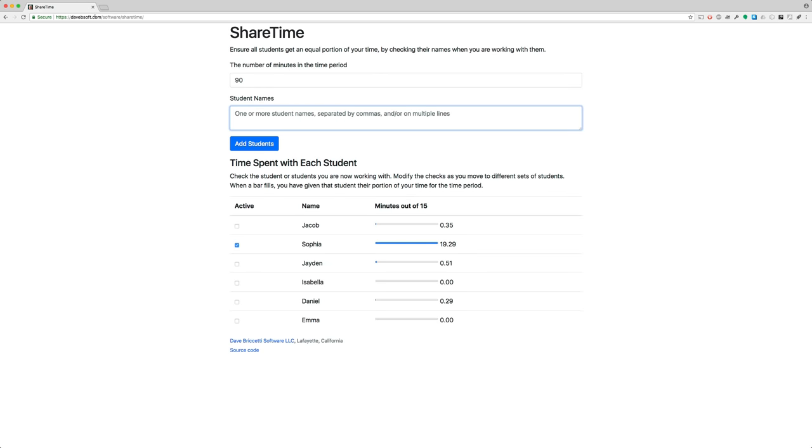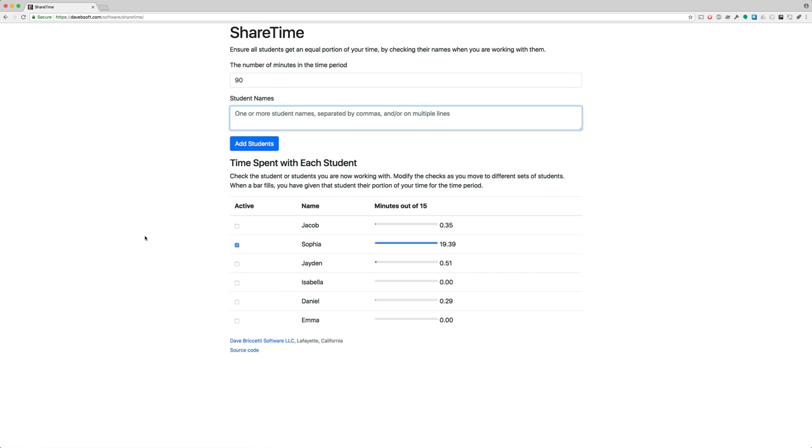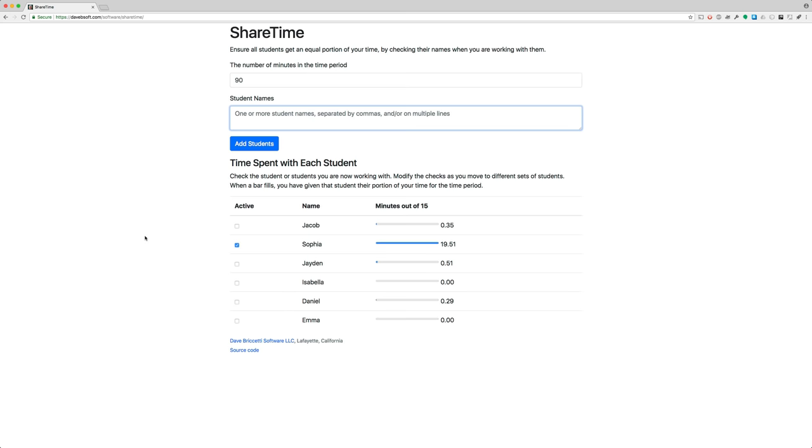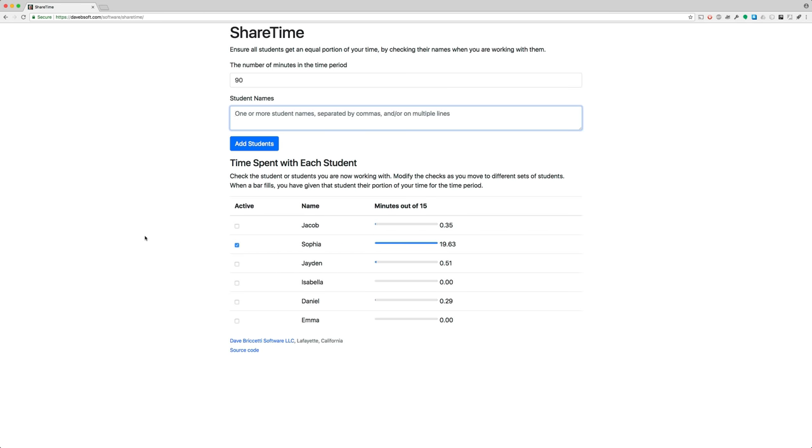You can run it at DaveBSoft.com, and in there there's a link to the source code on GitHub. So spread the word if you know people that might be interested in this. I welcome feedback. I'd like to make this more useful if I can. I wrote it for myself, but if other people can use it that's great. It also can serve as an example of a Scala.js program that I can use with my students and others. So long.